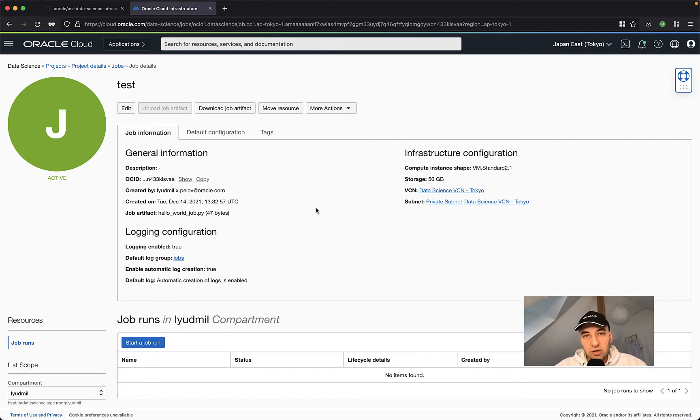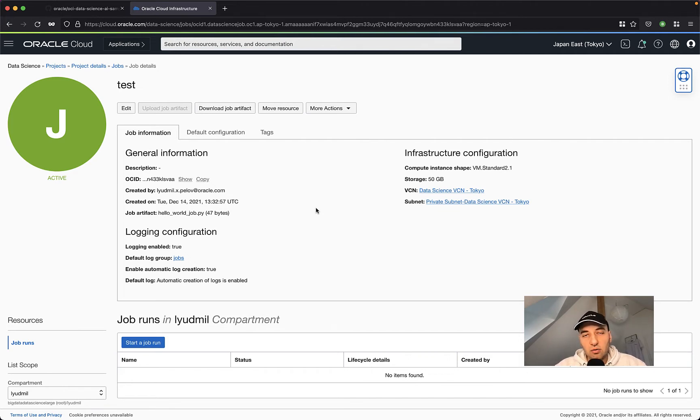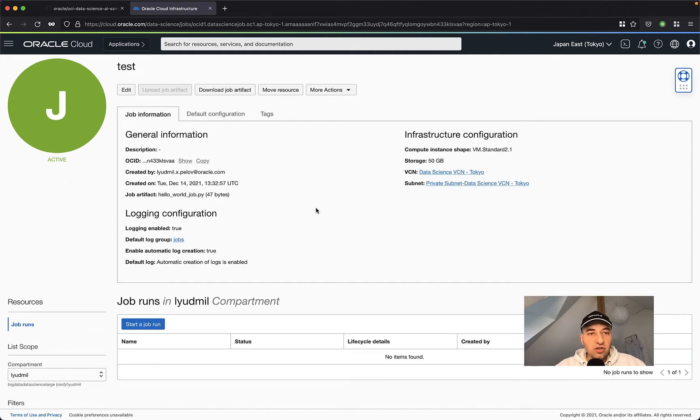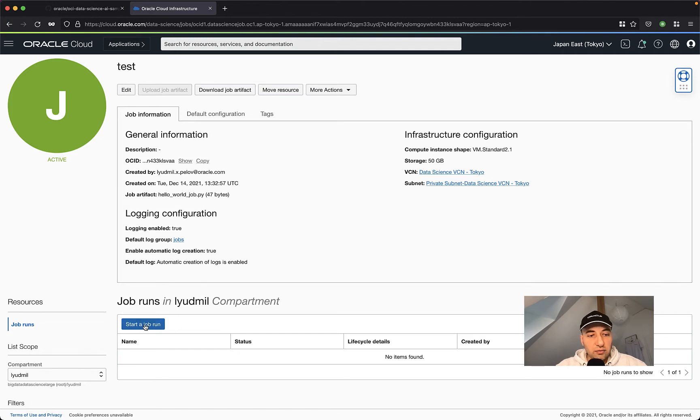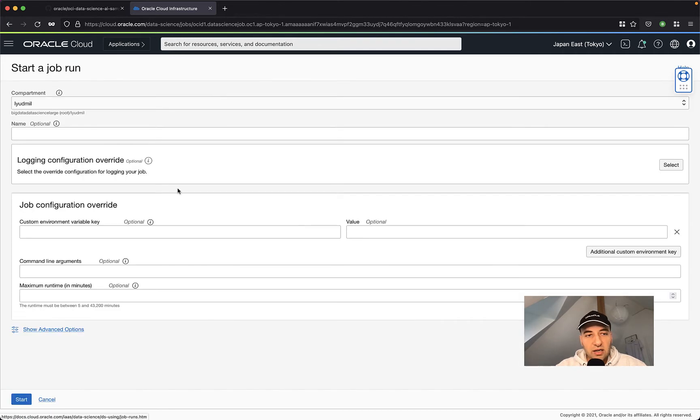Notice that once a job is created, you no longer be able to change the Python file. This is by design. All jobs are immutable on Oracle Cloud. You can change some of the parameters, for example, custom environment variables or command line arguments on every job run. So now that the job is already created, I can run this job by just clicking on this button here, start a job run.